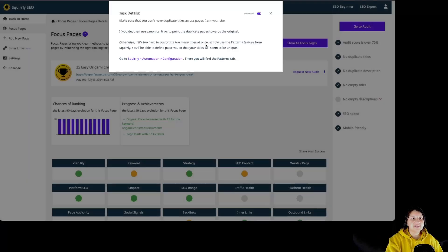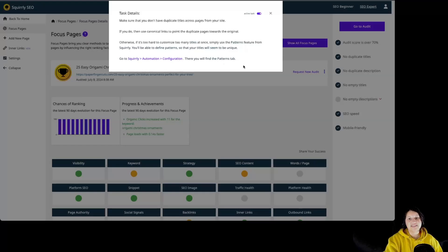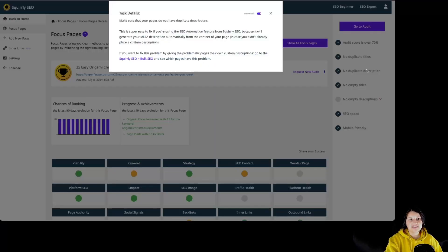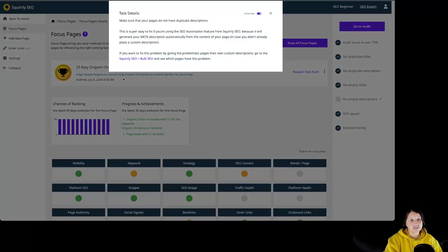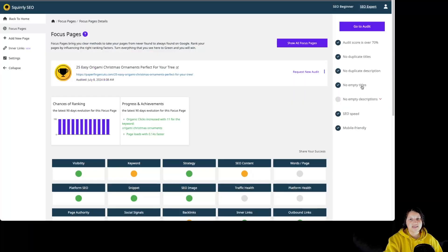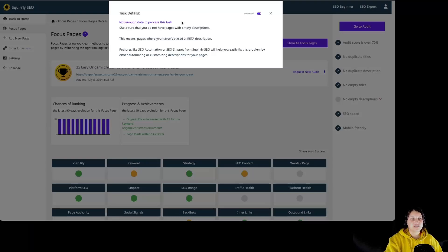For duplicate titles, we can see that by going to Automation Configuration we can set patterns in order to avoid duplicate titles or duplicate descriptions. If we want to fix duplicate descriptions ourselves without using patterns, we can go to Bulk SEO. There are also checks for no empty titles and no empty descriptions, though for this particular task we do not have enough data for some reason.